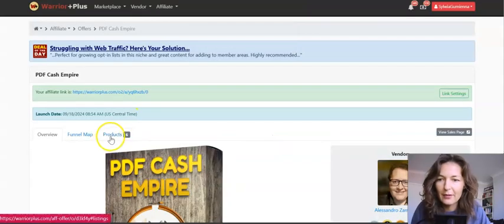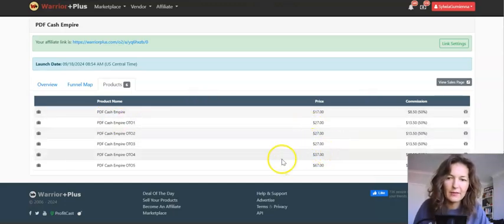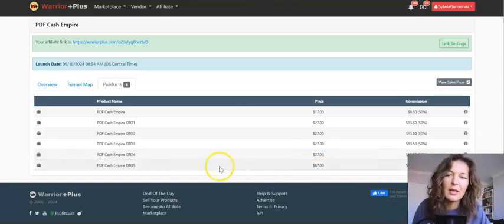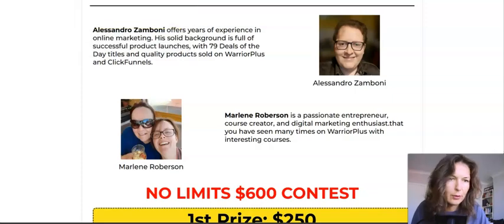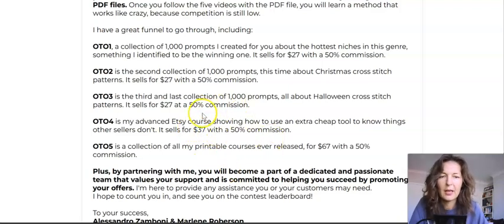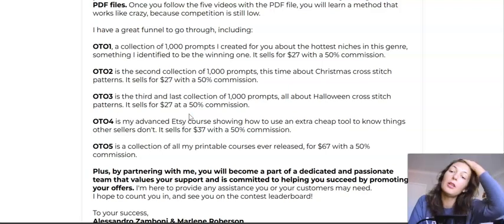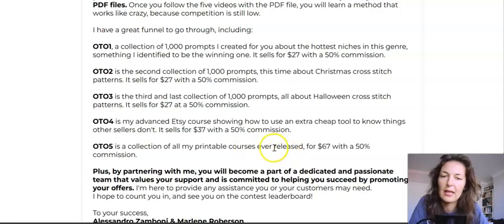You will have a few upsells. The front end is $17. There will be five upsells: upsell number one — $27, number two — $27, number three — $27, number four — $37, number five — $67. The first three upsells are prompts for creating these images. OT number four is an advanced Etsy course showing how to use an extra cheap spy tool to know things other sellers don't. OT number five is a collection of all of Alessandro Zamboni's printable courses ever released — for $67.